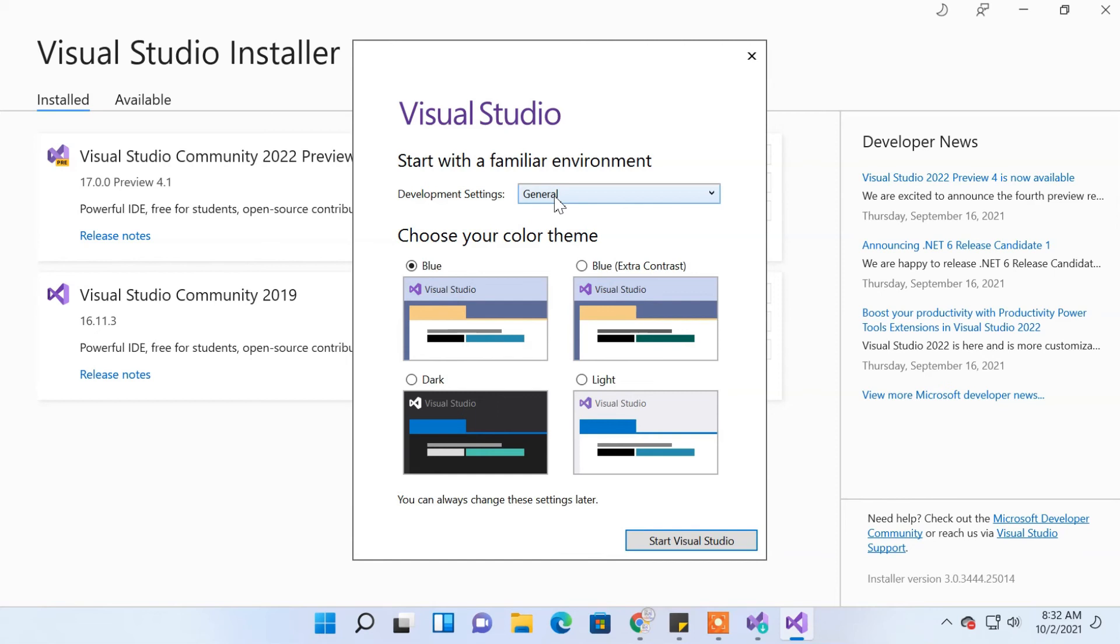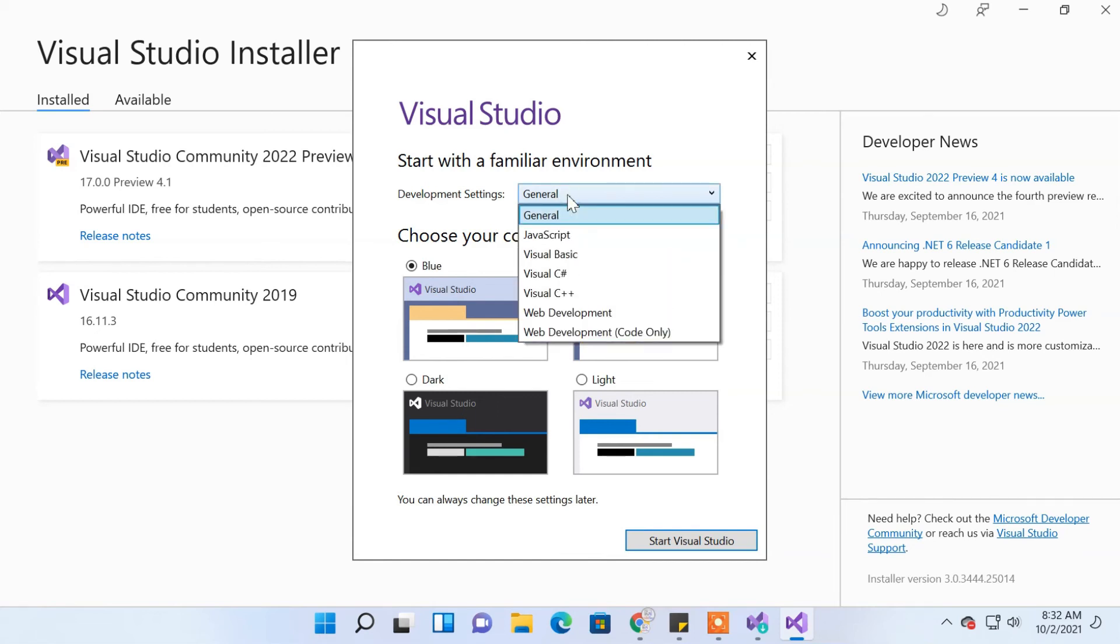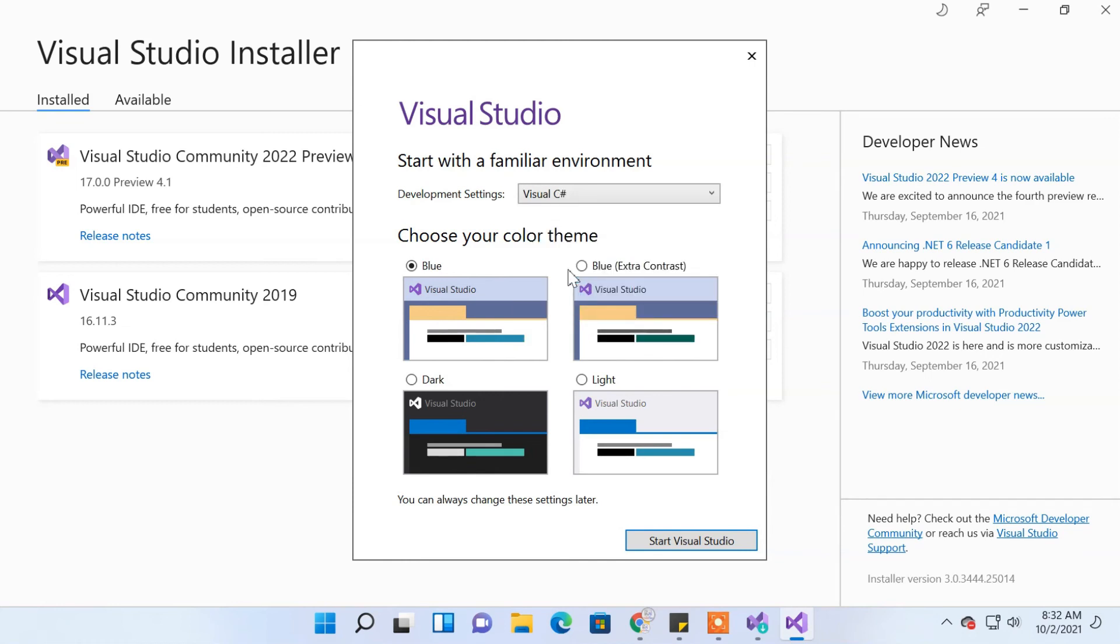Since we're learning C# and will use it frequently, I'll select my primary development environment to be Visual C#. You can also choose themes for Visual Studio, and finally start Visual Studio.